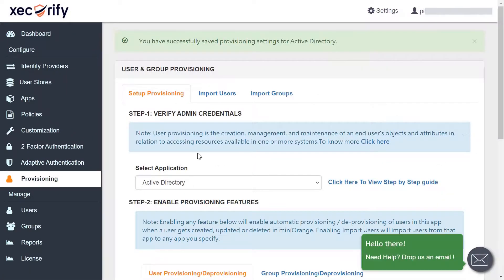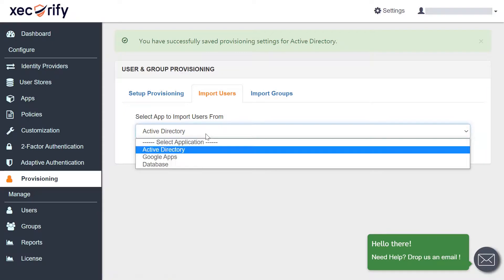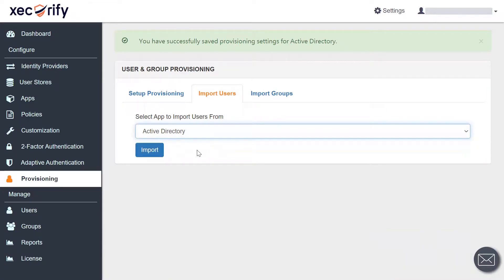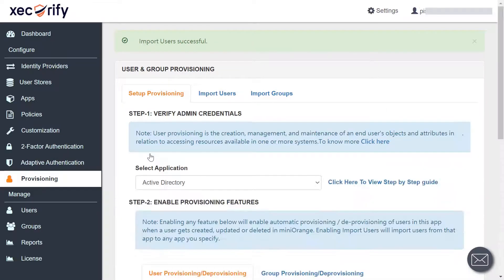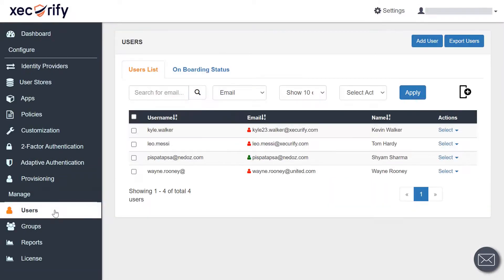Now let's take a look at the import users section, where you can import the users from your application. To import the users, first select your application from the drop-down and then click on the import button. You have successfully imported the users, which you can view in the user section.